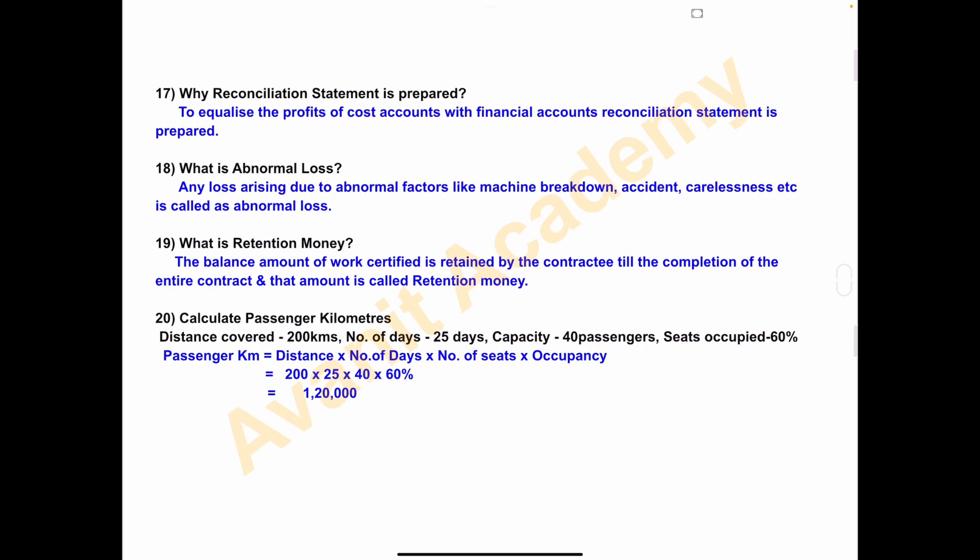Next question — why is the reconciliation statement prepared? The profits of cost accounts and the profits of financial accounts are not equal, because the principles and methods of cost accounting and financial accounting are different. Certain items are recorded only in cost accounts and not in financial accounts. Due to all these reasons, the profits of cost accounts do not equalize with financial accounts, so a reconciliation statement is prepared to equalize this profit.